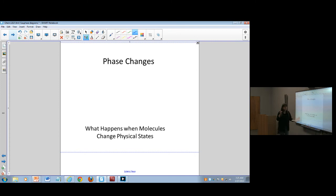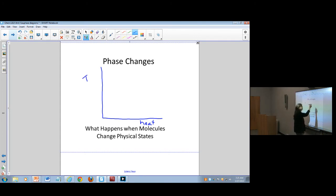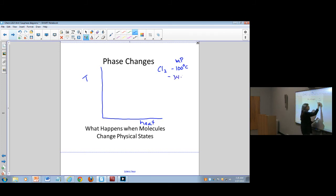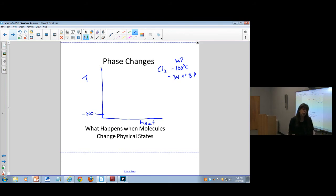I want to remind you that we've actually looked at this before when we were working on bond energy. We did a heat diagram where the x-axis is heat and the y-axis is temperature. Using CO2 as an example, it has a melting point of minus 100 degrees Celsius and a boiling point of minus 34.4 degrees Celsius. If I start at say minus 200 degrees, those particles are going to be solid because of the melting point, meaning they can only vibrate.